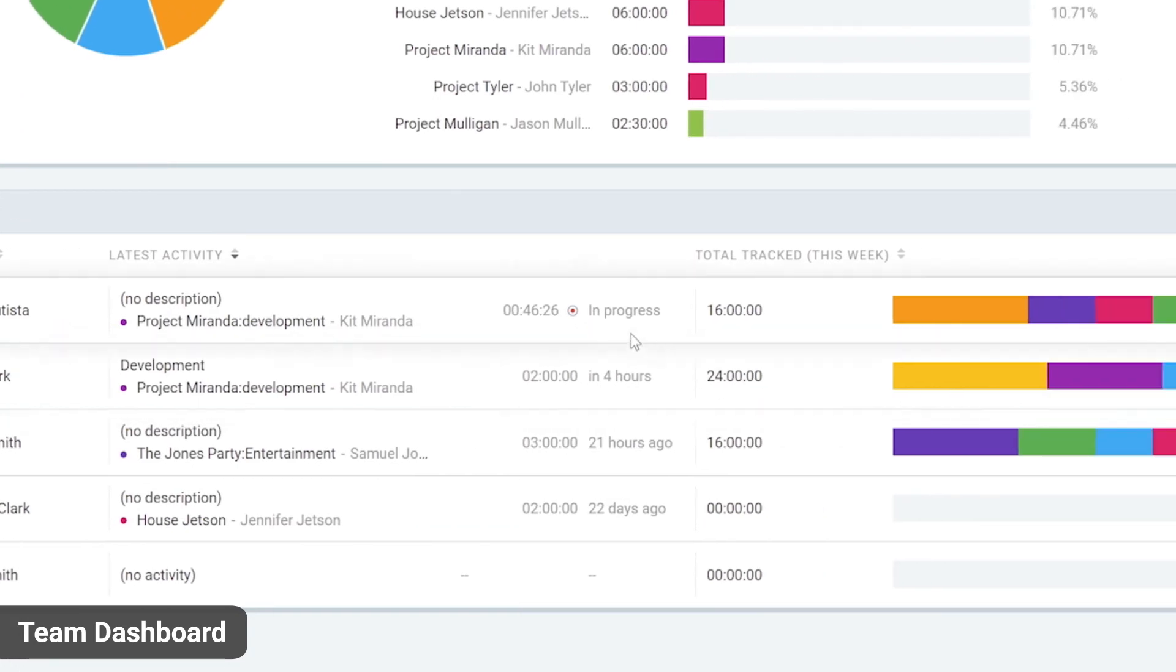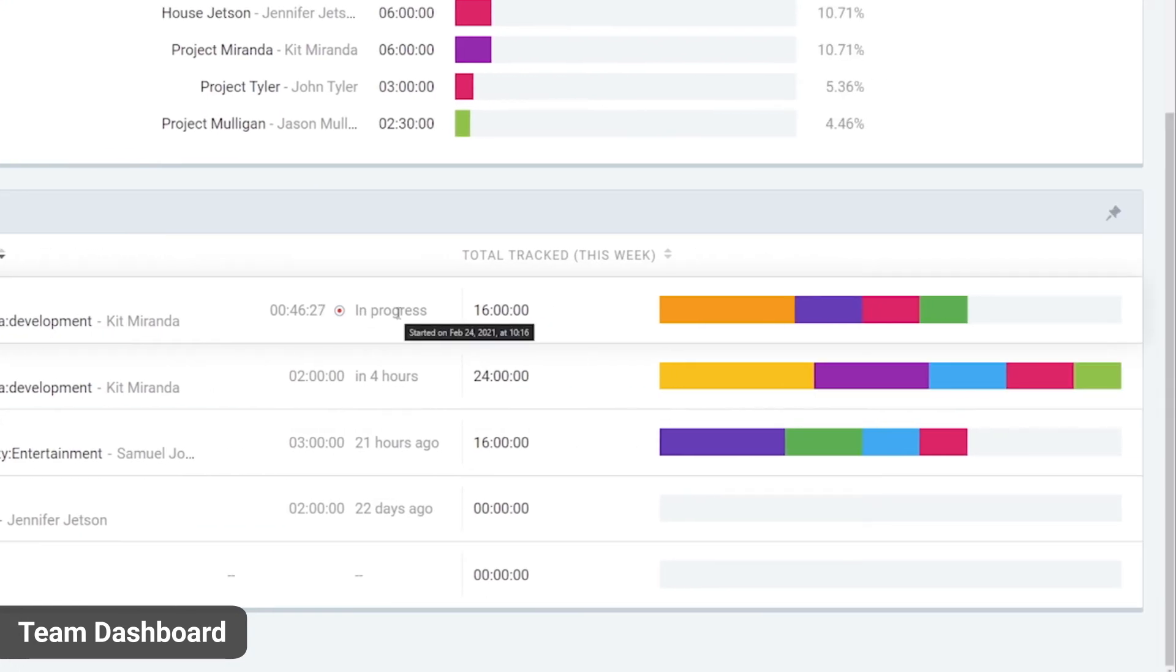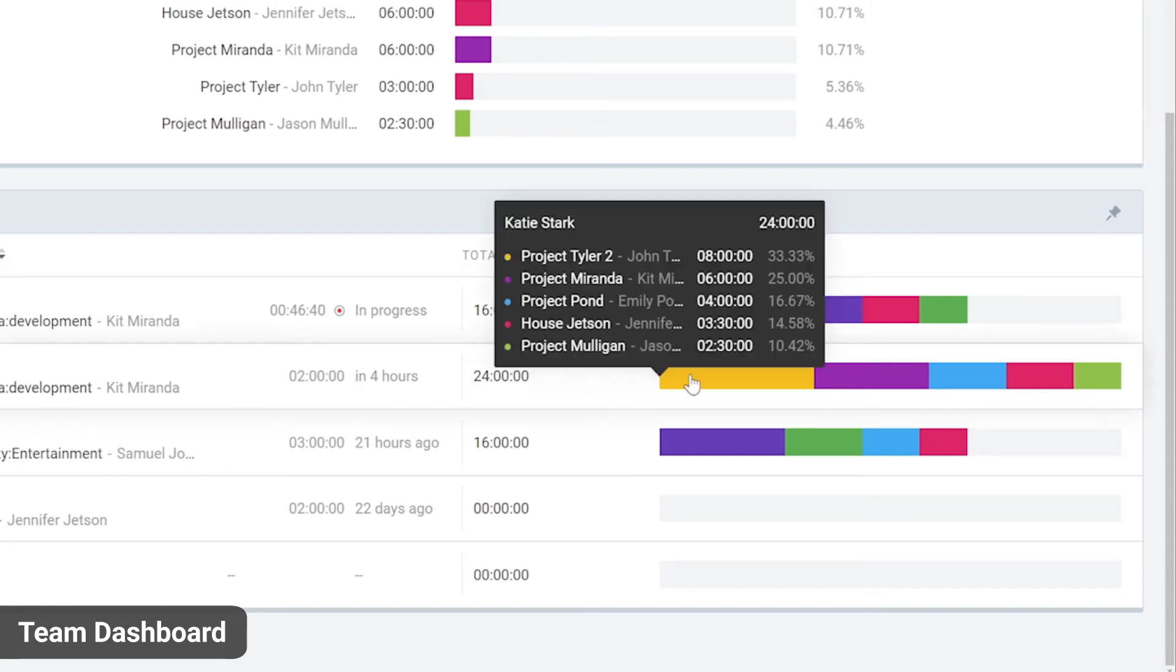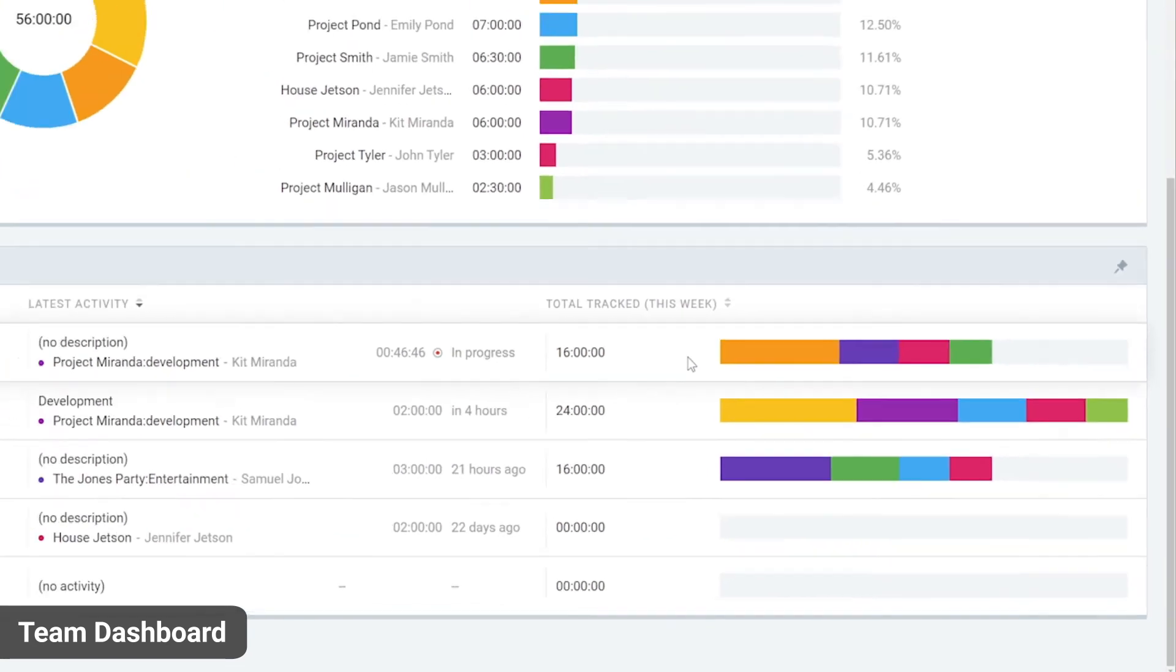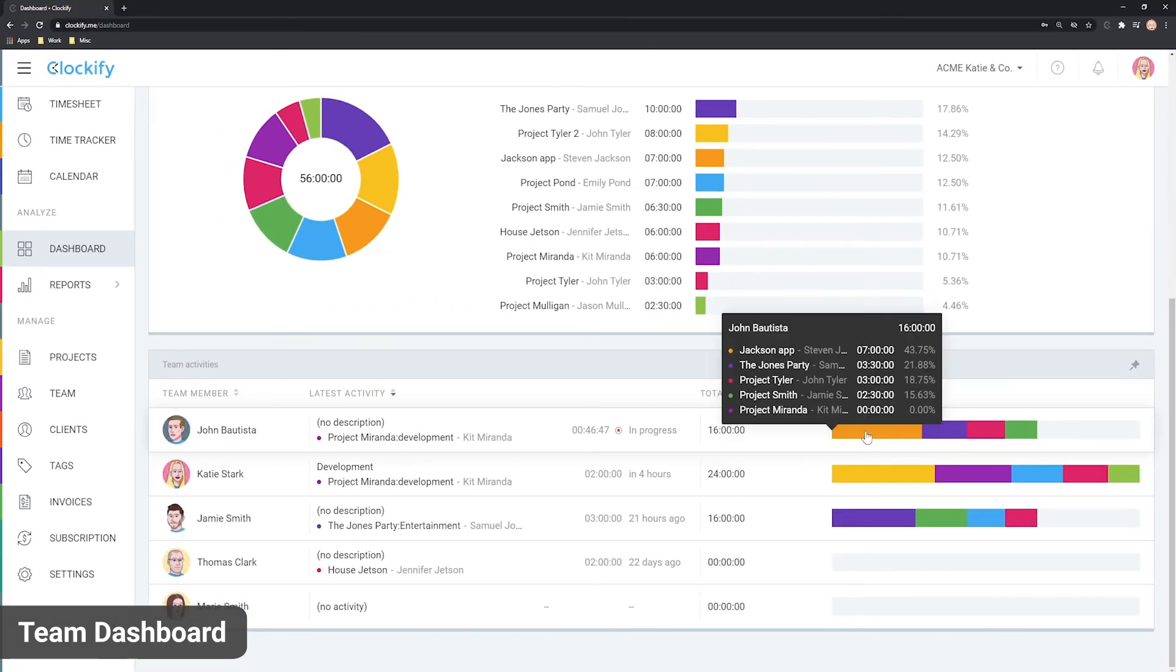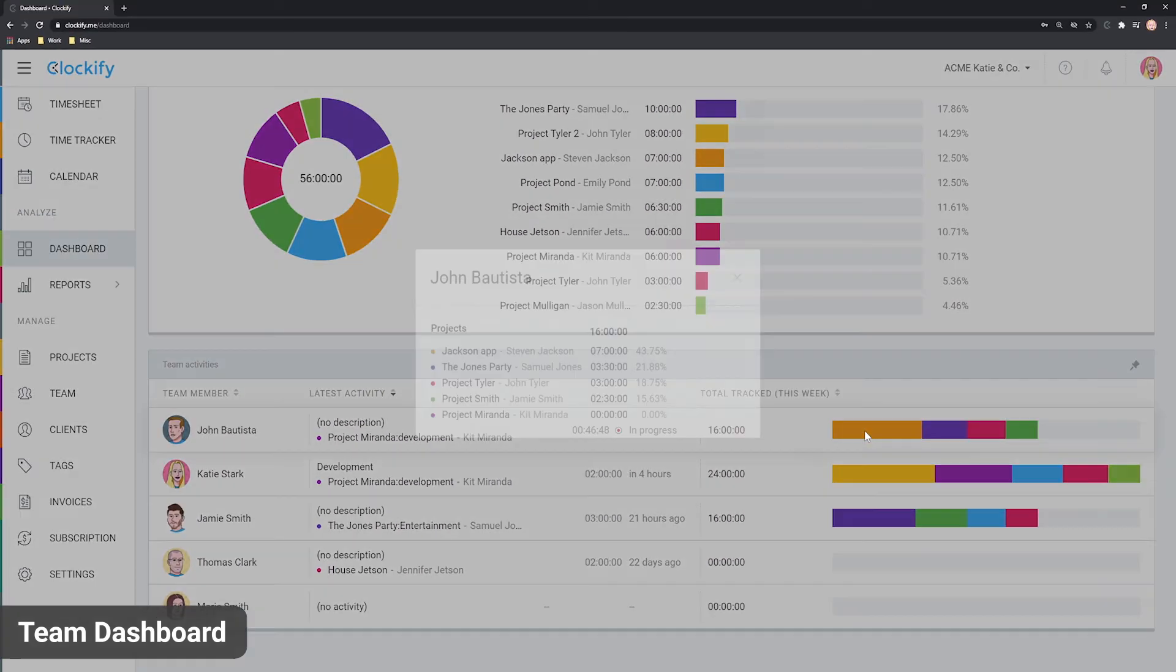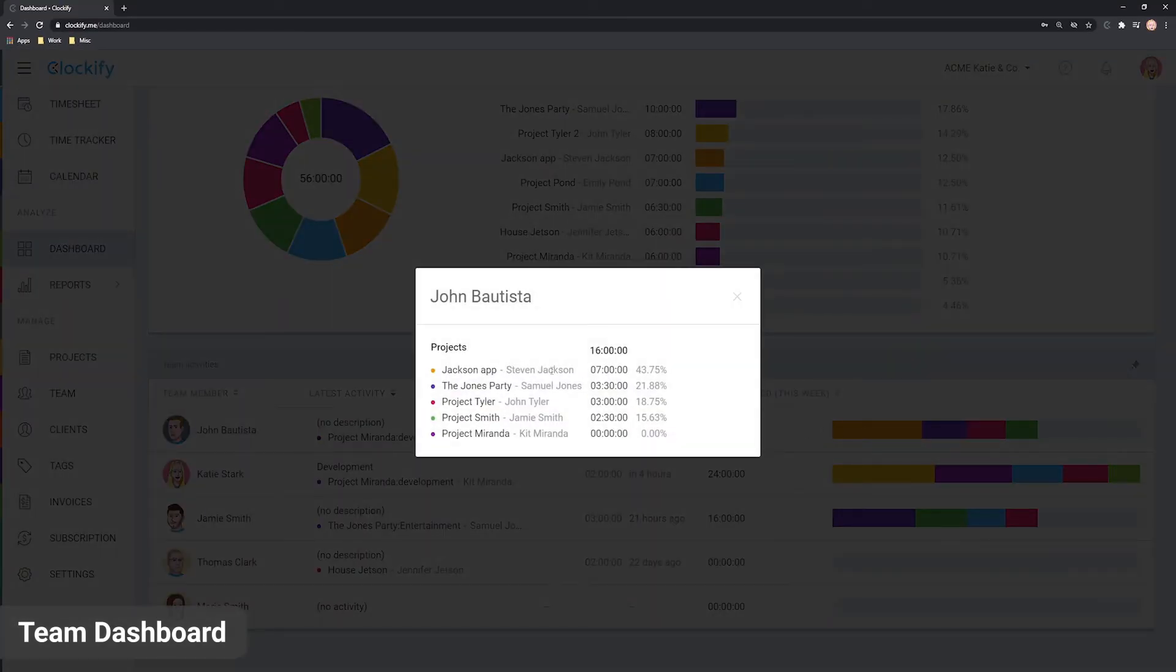Next to the latest activity is the total column, which shows total track time for the period and a visual breakdown of where the time went. For example, you can see what this person worked on this week based on project colours and when you hover and click, you can see more details.